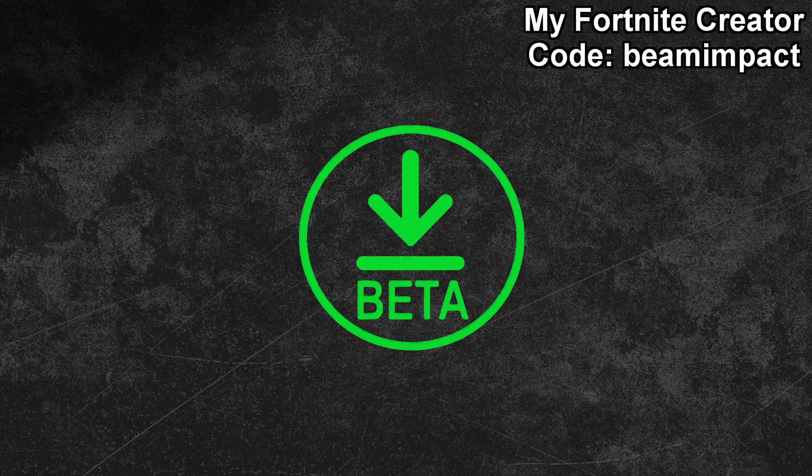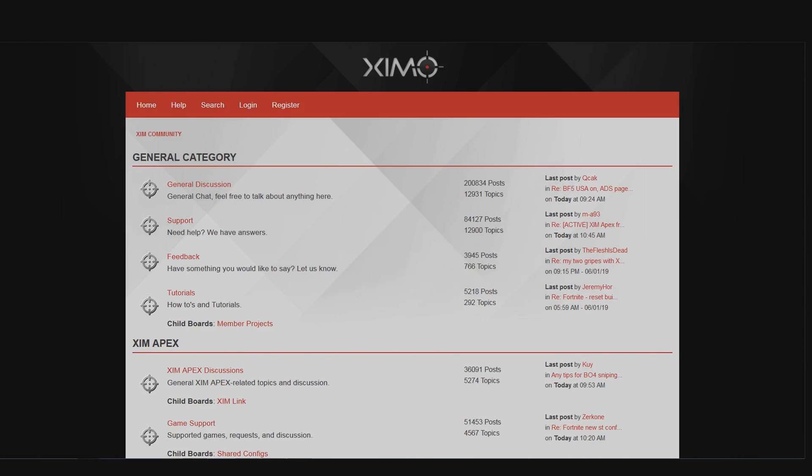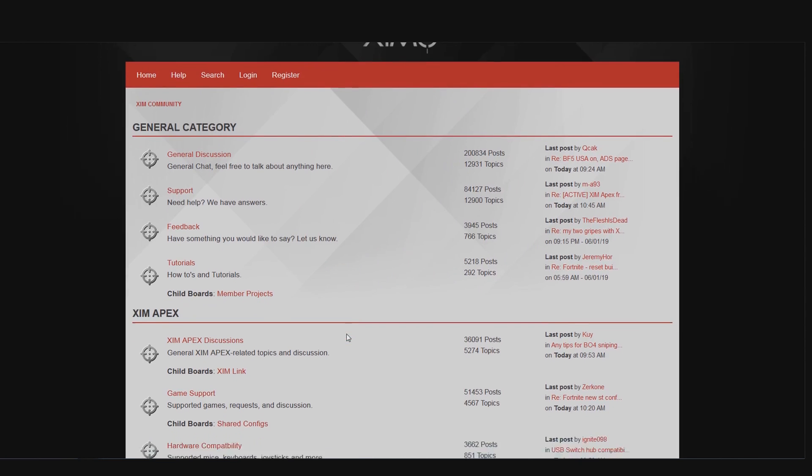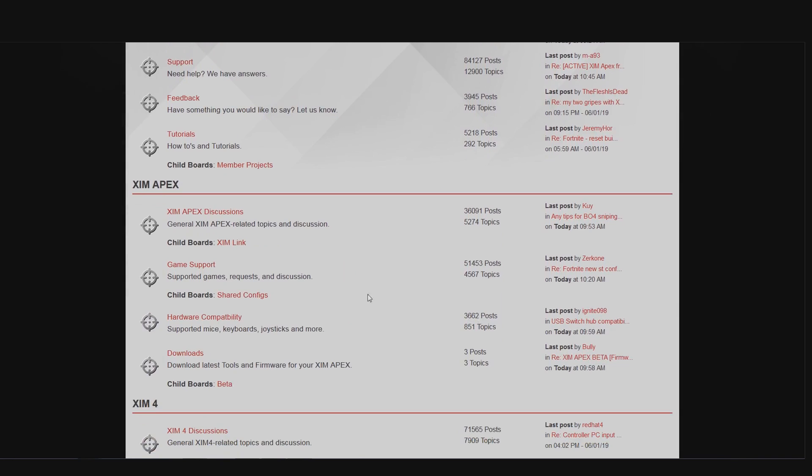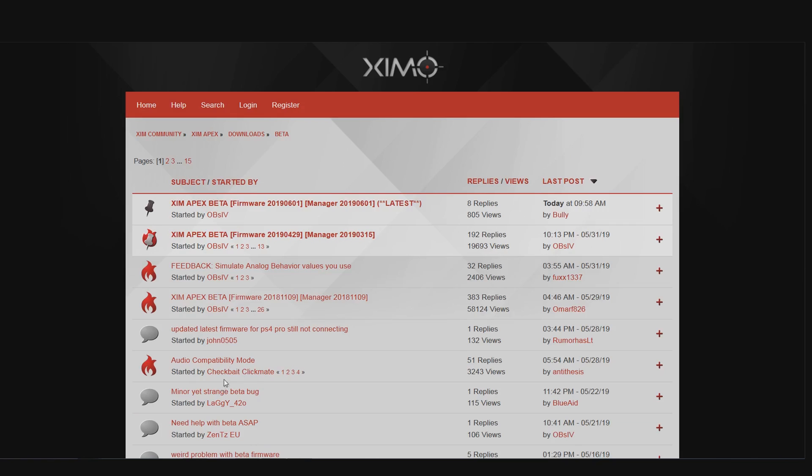But first off, how do you find the firmware? Well just head into the XIM forum and scroll down until you can see the Apex area. Under the download section you can find the beta button. Click it and you can see all the available beta firmware versions. At the very top you can find a brand new one which I will cover in more detail now.